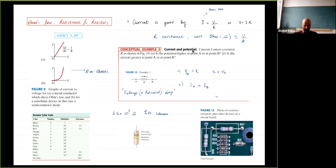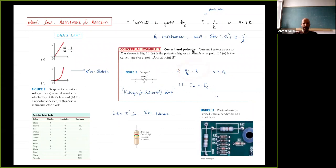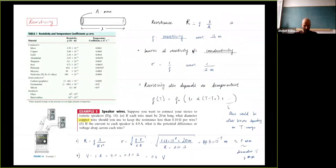For a given current and resistance, there is a related voltage drop across the resistor. If you measure the voltage before the resistor and after the resistor, the difference is the voltage drop, and it is equal to V_ab equals I times R.